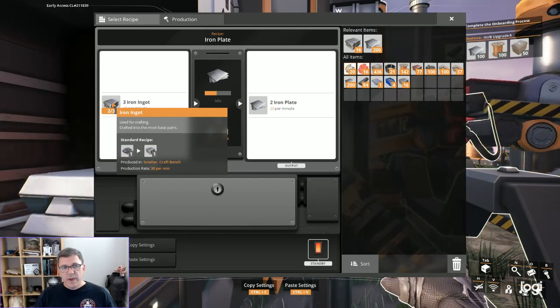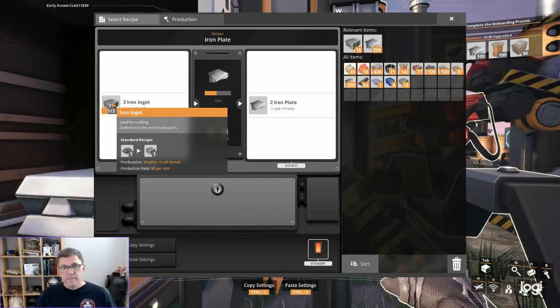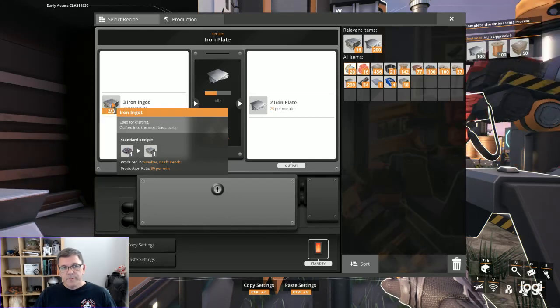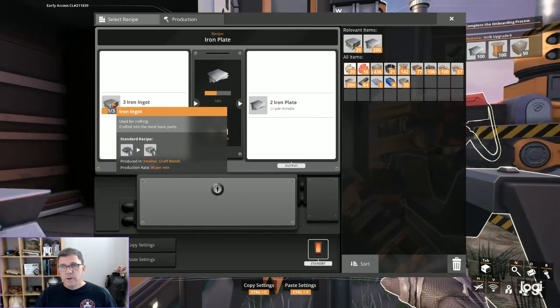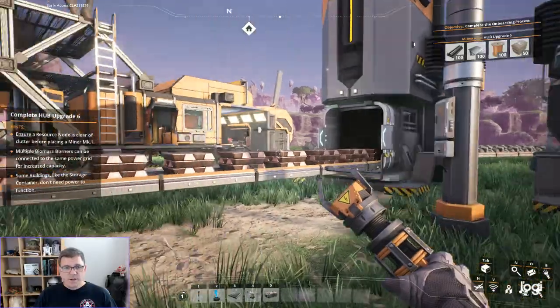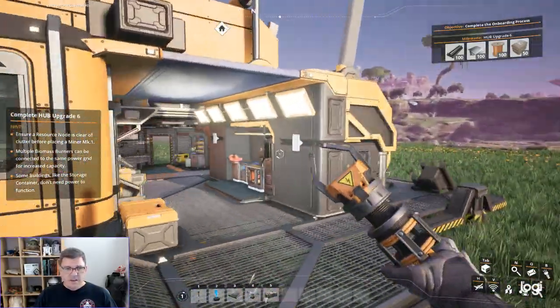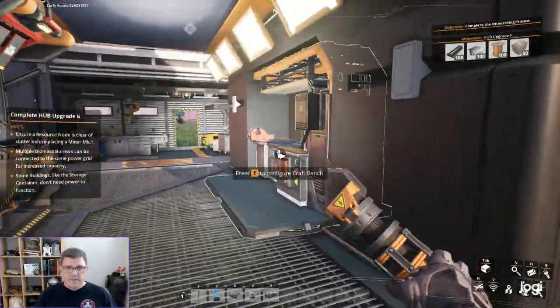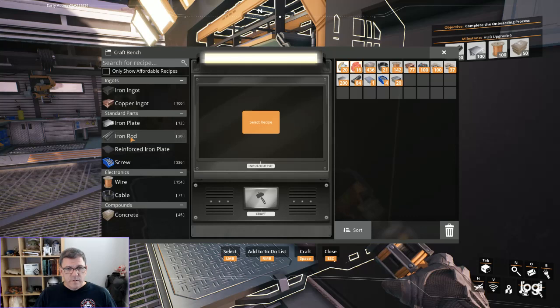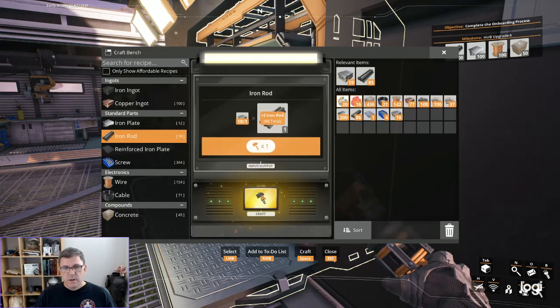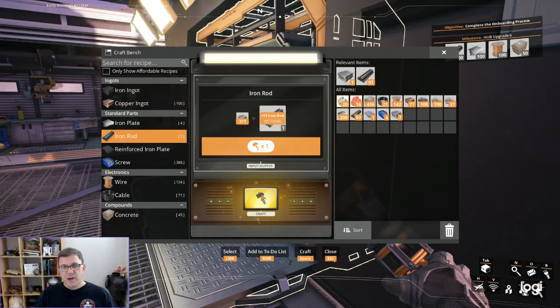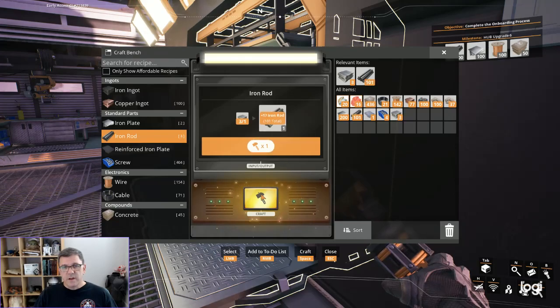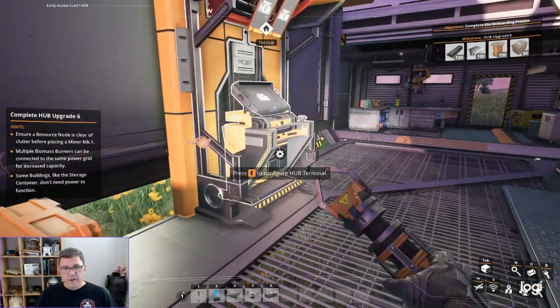We need 100 iron rods. We've got 84 already so it's not too bad. Let's just see how many we can make out of that. I think that'll give us 100.